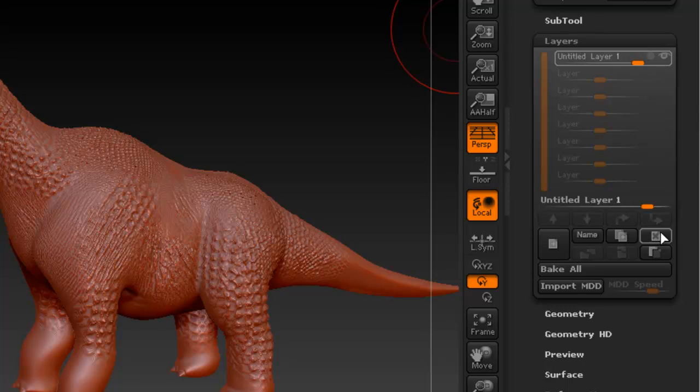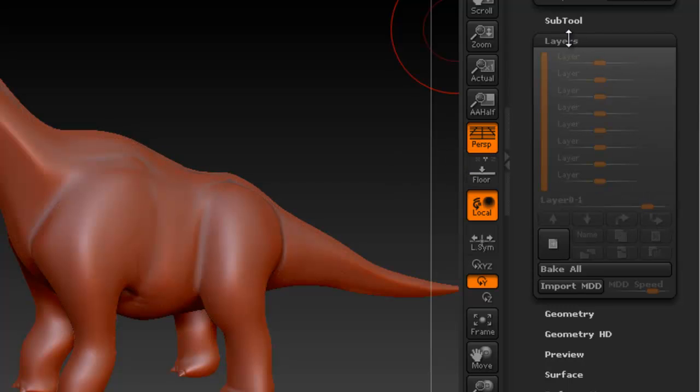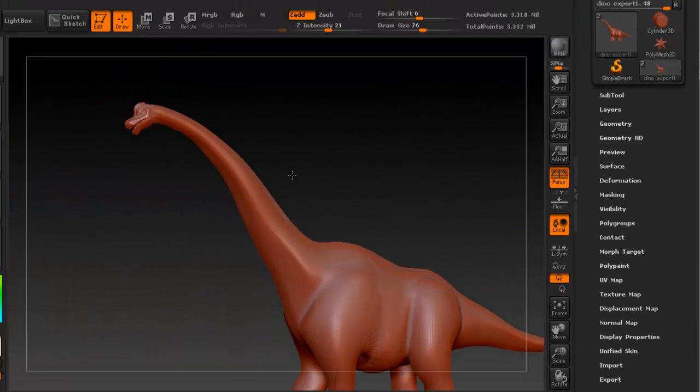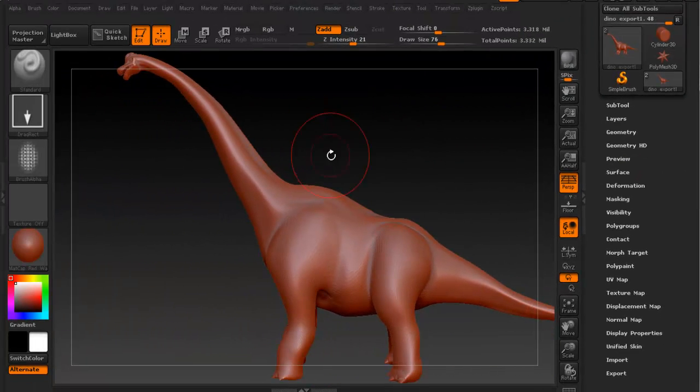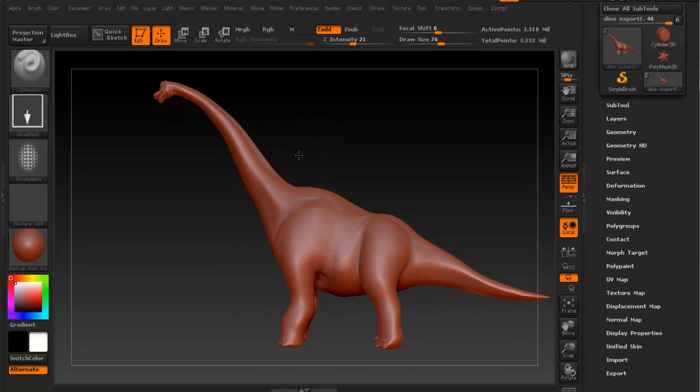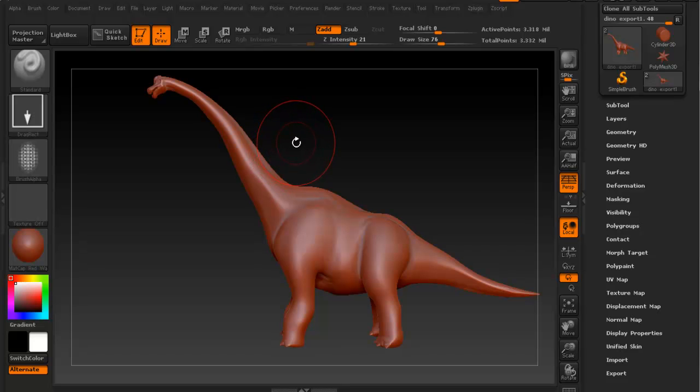So I'm going to delete it. I was just using it to show you the alphas. So in the next video I'm going to show you how to actually start sculpting without using alphas and just using some of the brushes available in ZBrush.